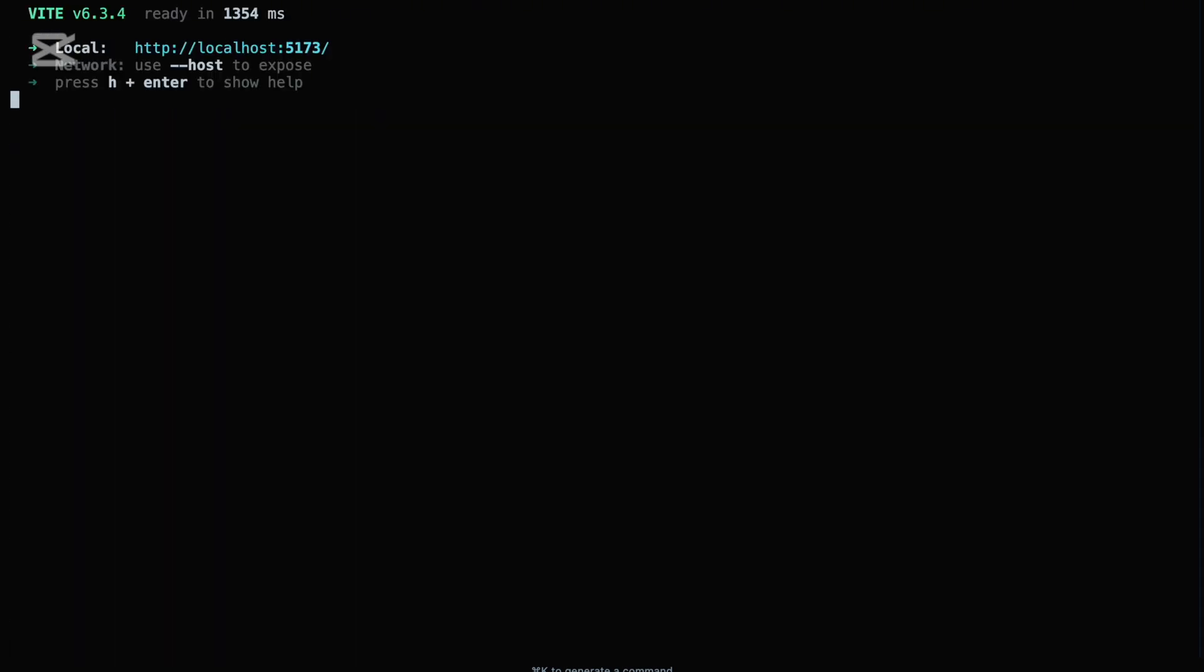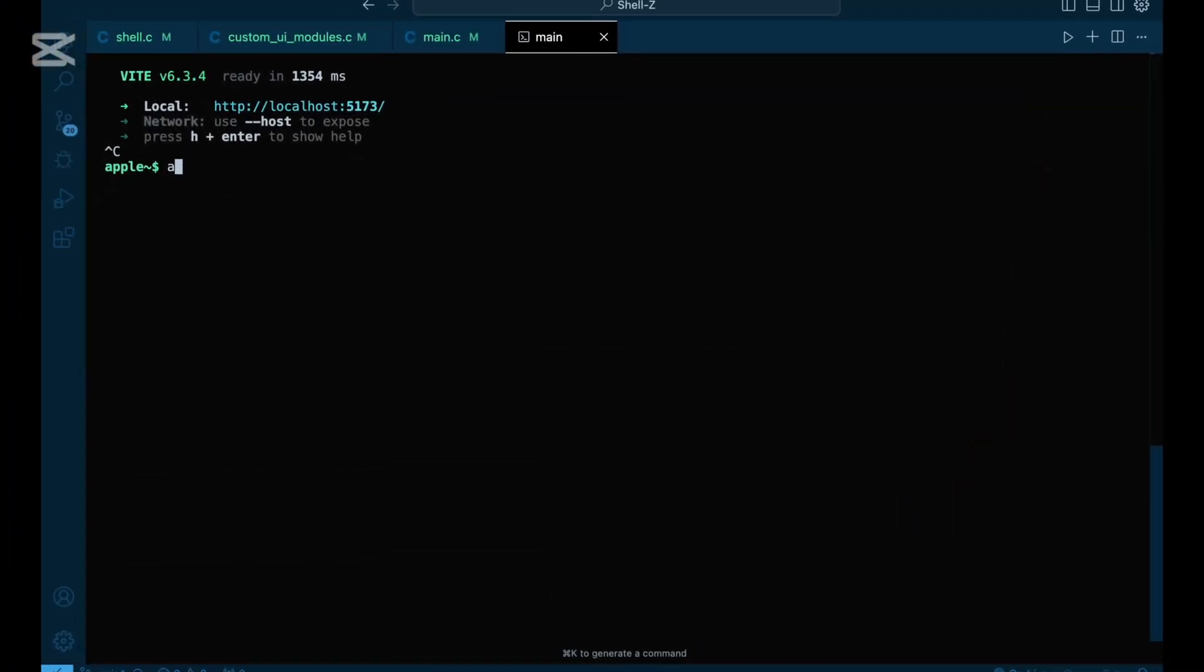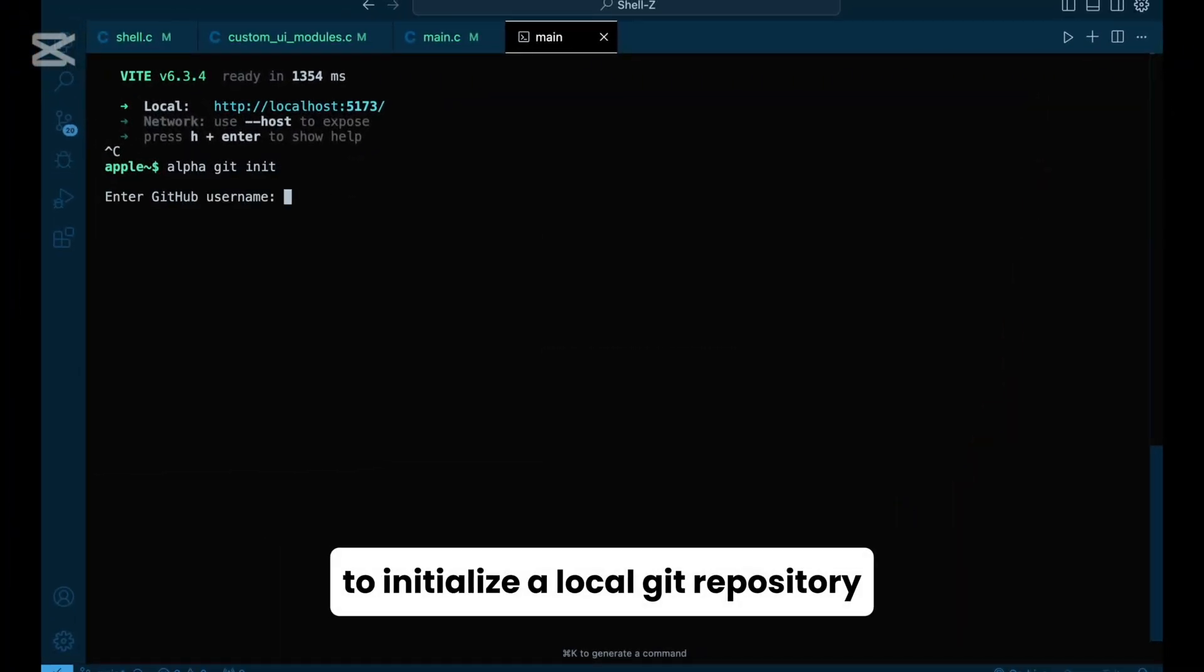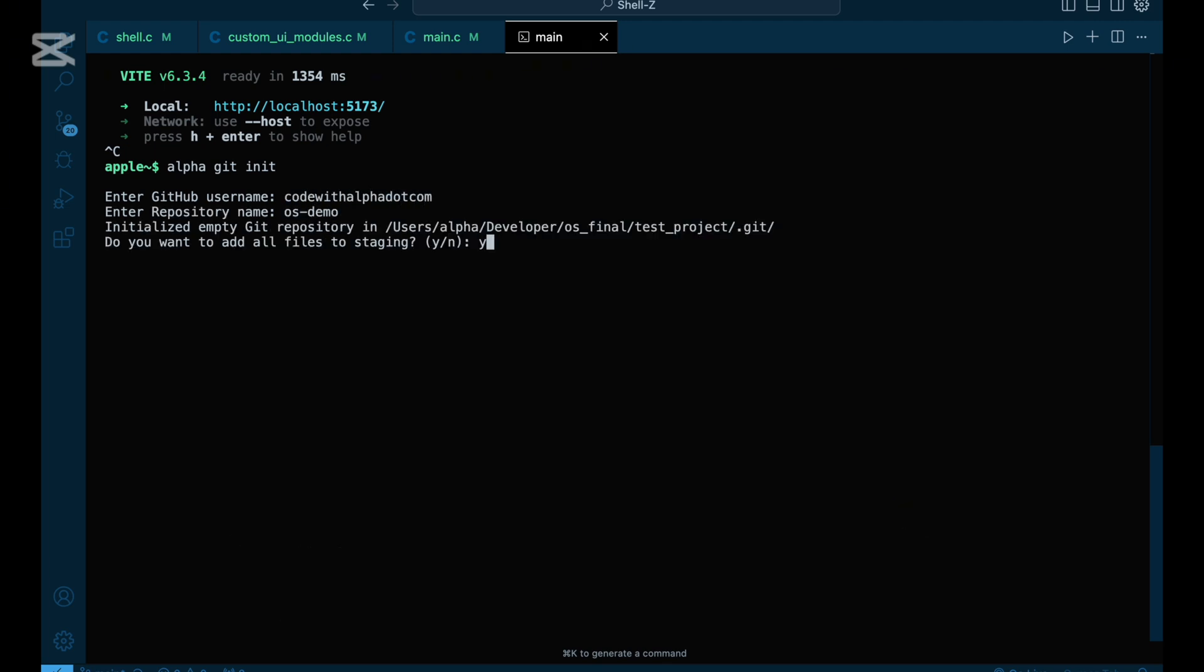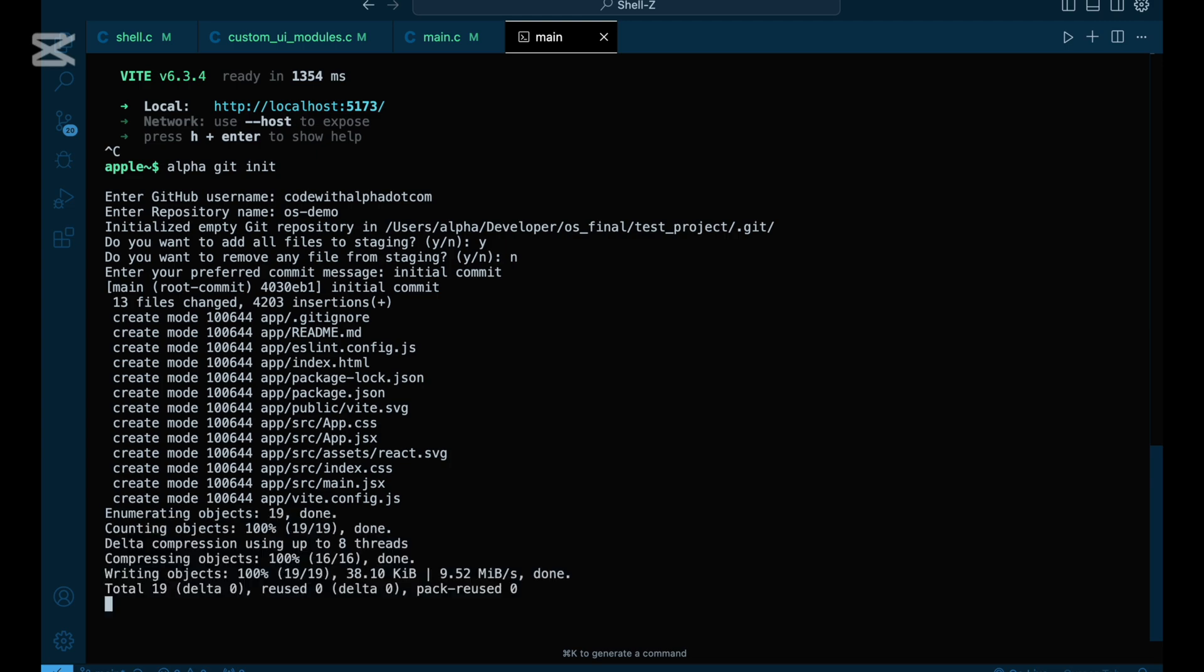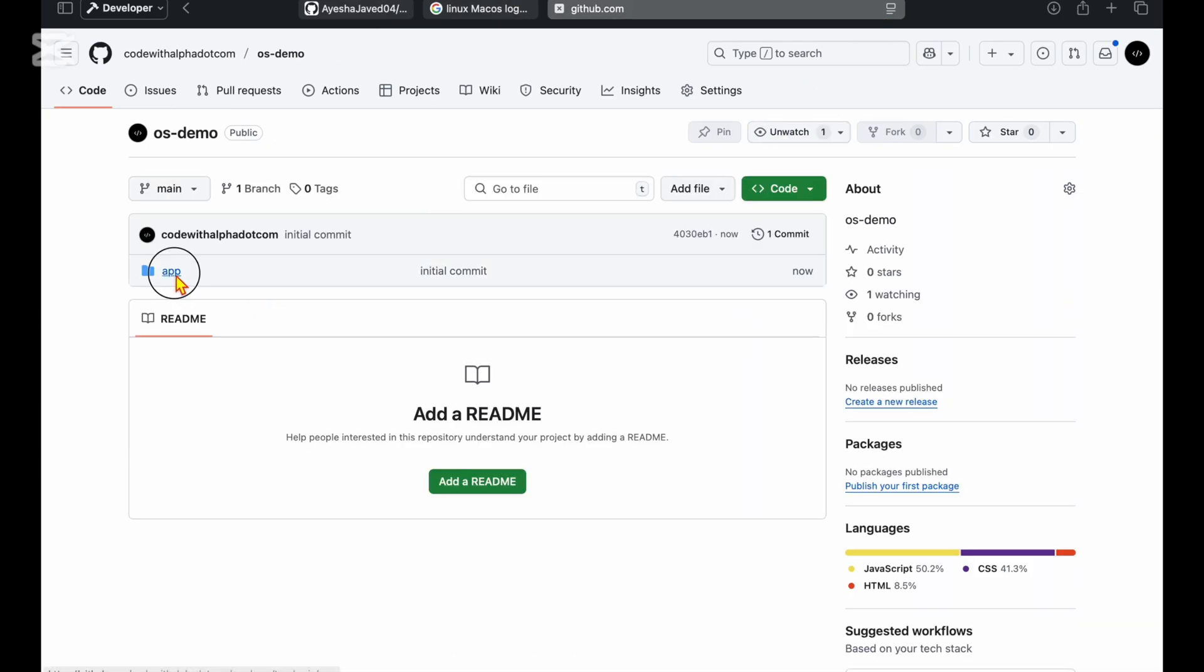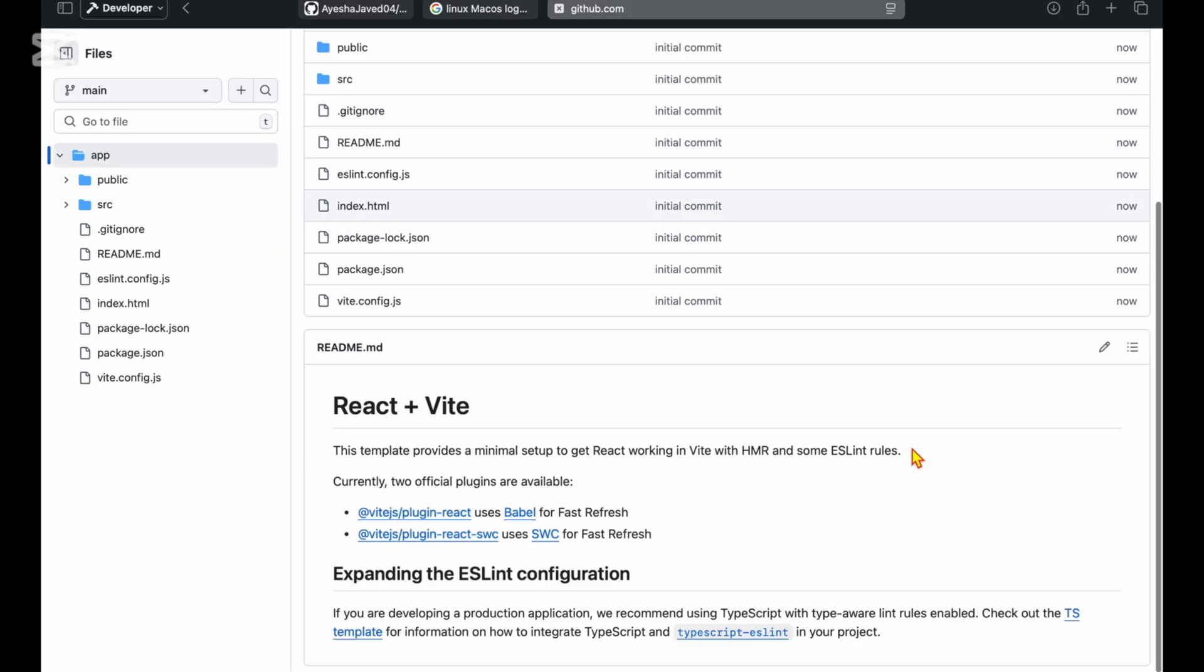Alpha does all of that in a single step. Want to manage your codebase more effectively? Use alpha git init to initialize a local Git repository and connect it with your remote. Shell Z handles the setup, adds your origin, and even makes the first commit if needed. You can also automate GitHub interactions.